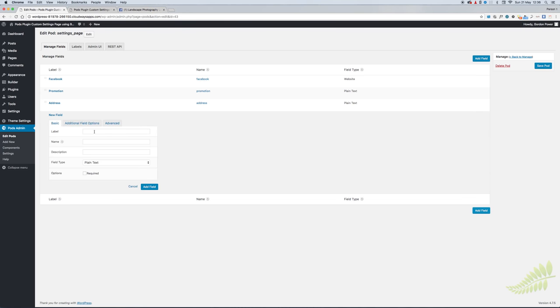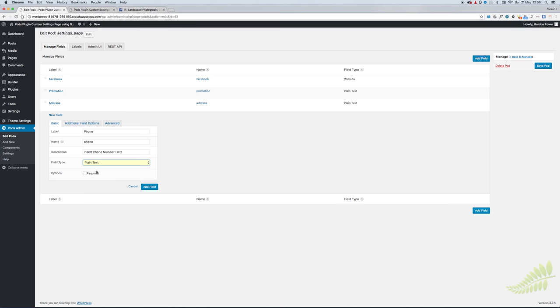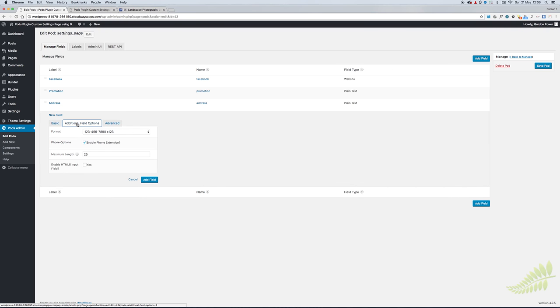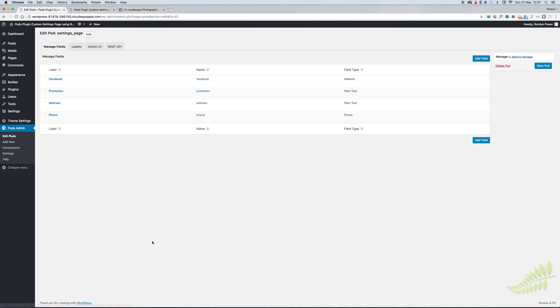Then we'll have a phone number in the footer as well. Insert phone number here and that will be a Phone type field. Go into additional field options and select the format. I select no validation - I was watching a tutorial the other day and it said it's the simplest one to use, it doesn't create problems.